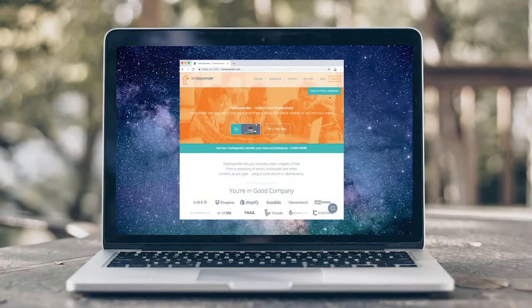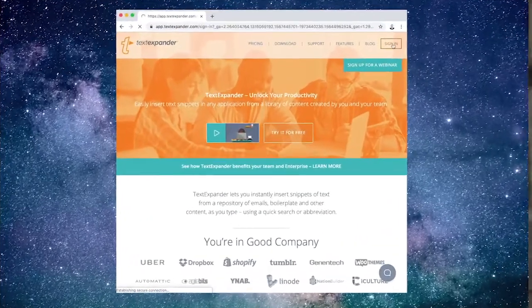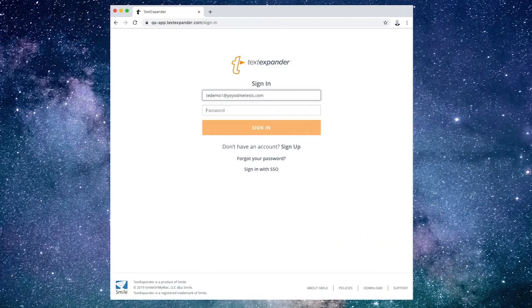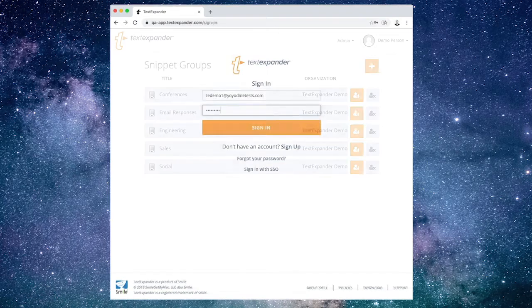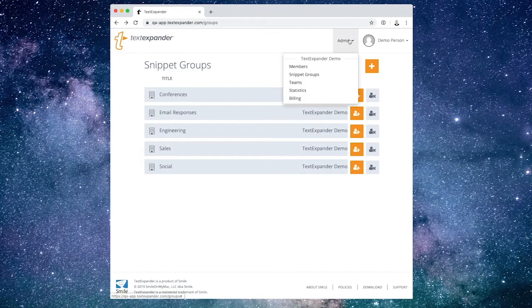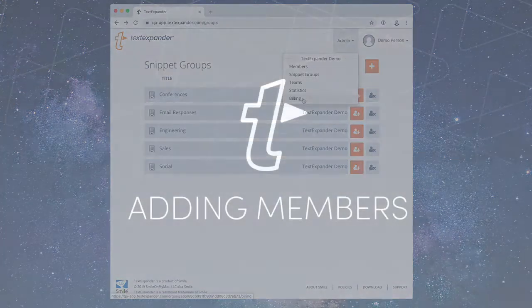To access your TextExpander organization settings, sign in to your account at TextExpander.com. Next, in the upper right, choose Admin, including Members, Groups, Teams, Statistics, and Billing. Only an organization admin can see the settings.